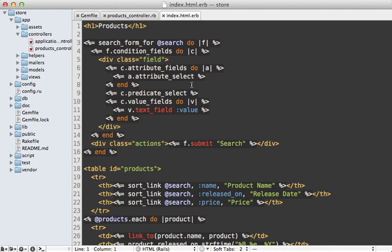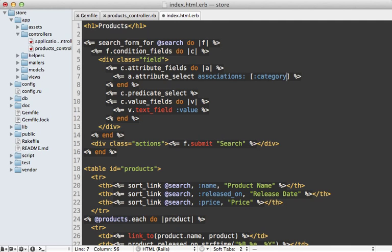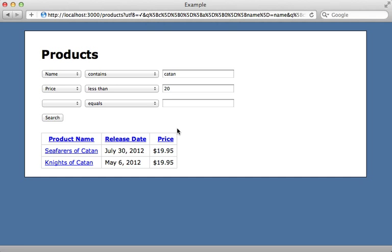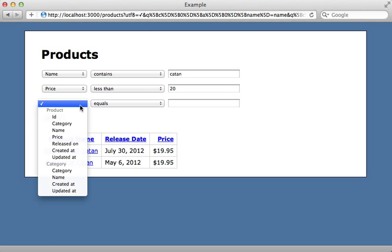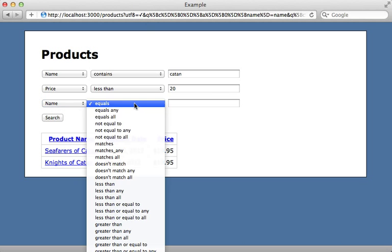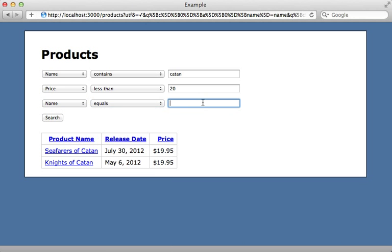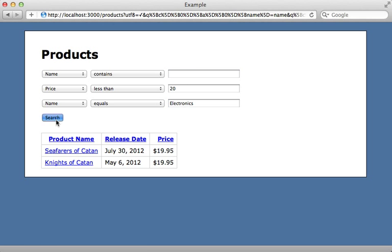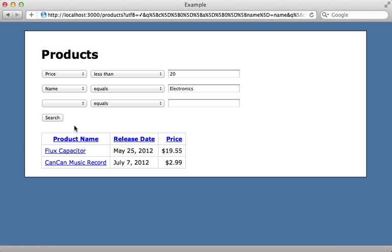What's cool is that you can even toss associations into the mix. Our attribute_select call allows you to pass in an associations option, and a product belongs_to a category so I'll toss that in here. Reloading the page, we can now see category options in the attribute menu. We can say the category's name equals 'electronics', and there we go—we get the electronic products that are less than 20 dollars.